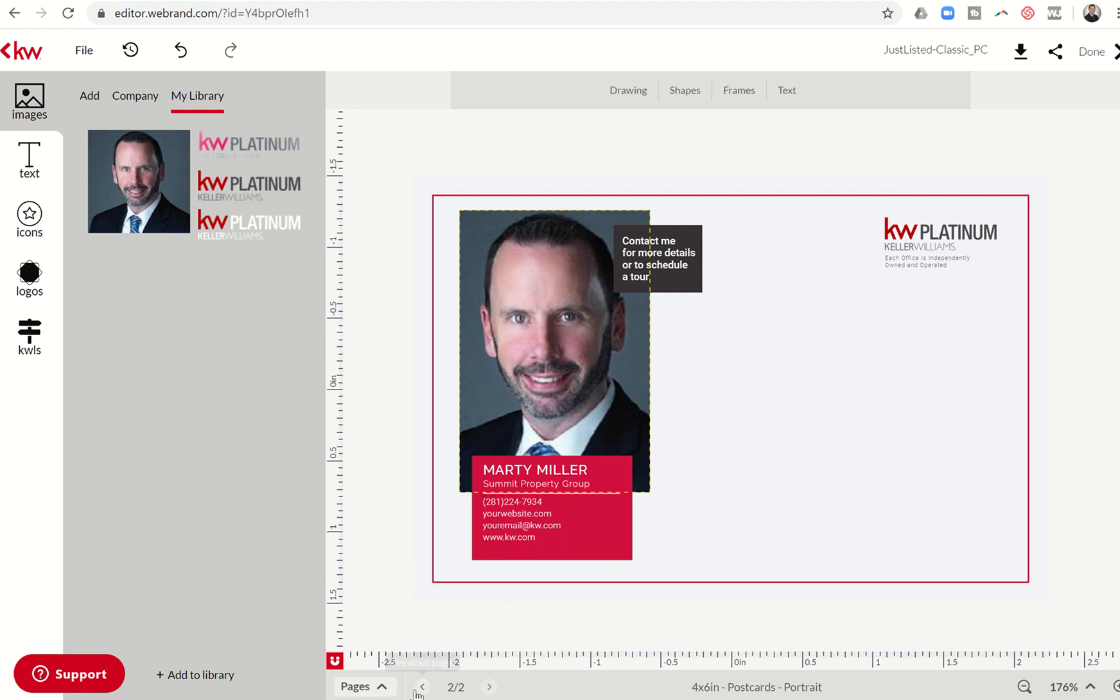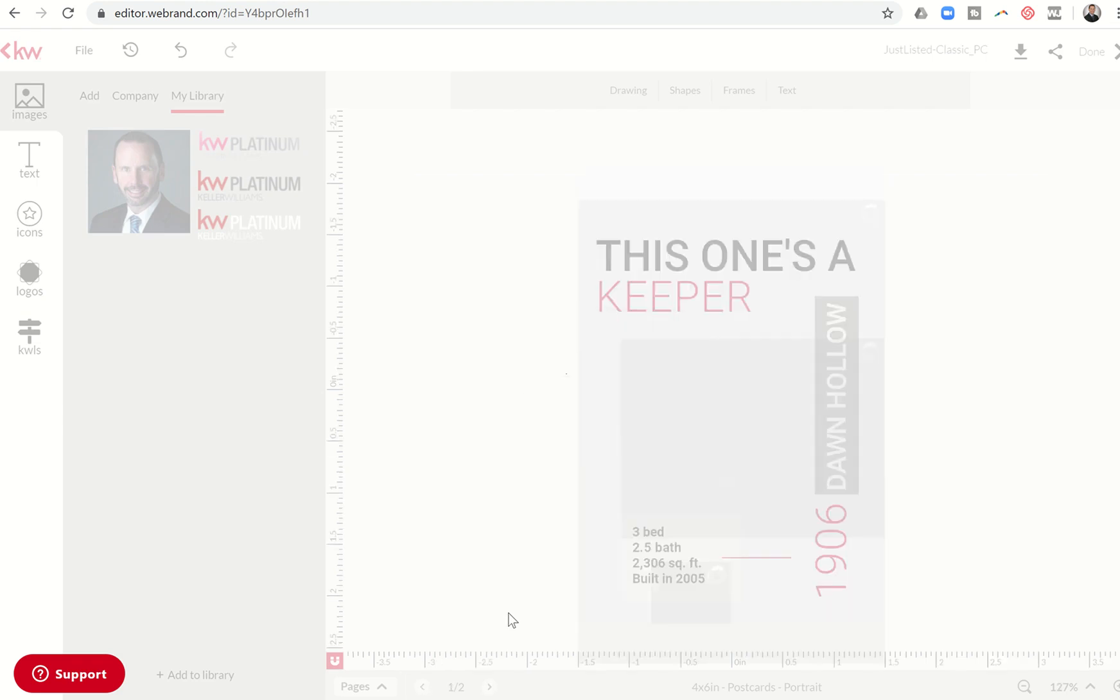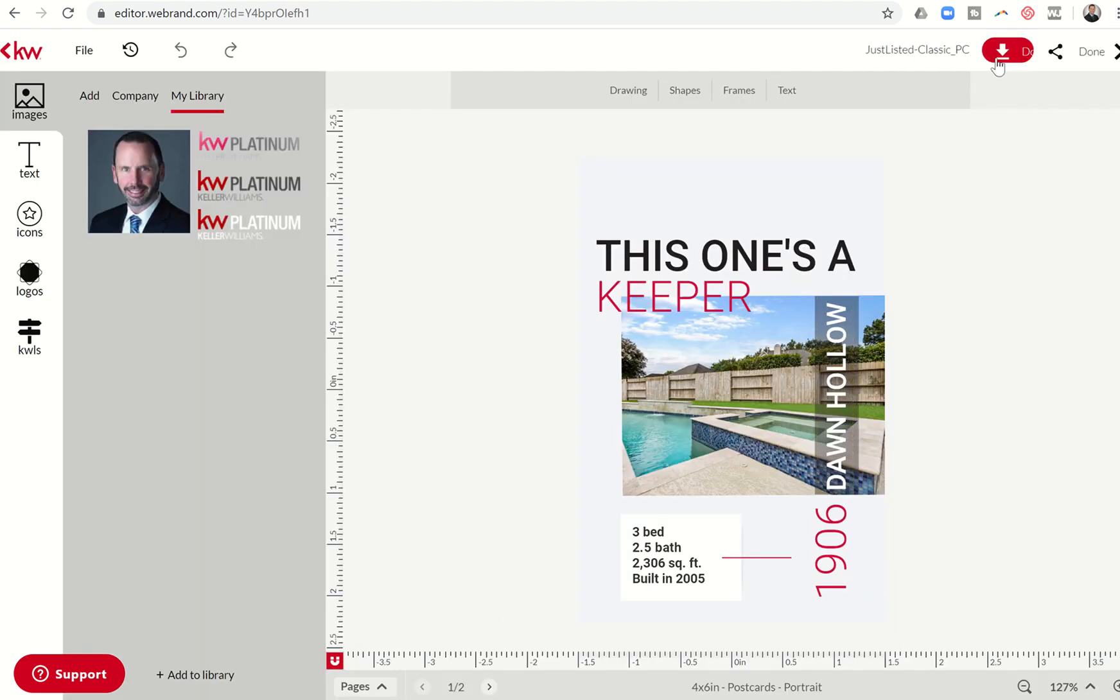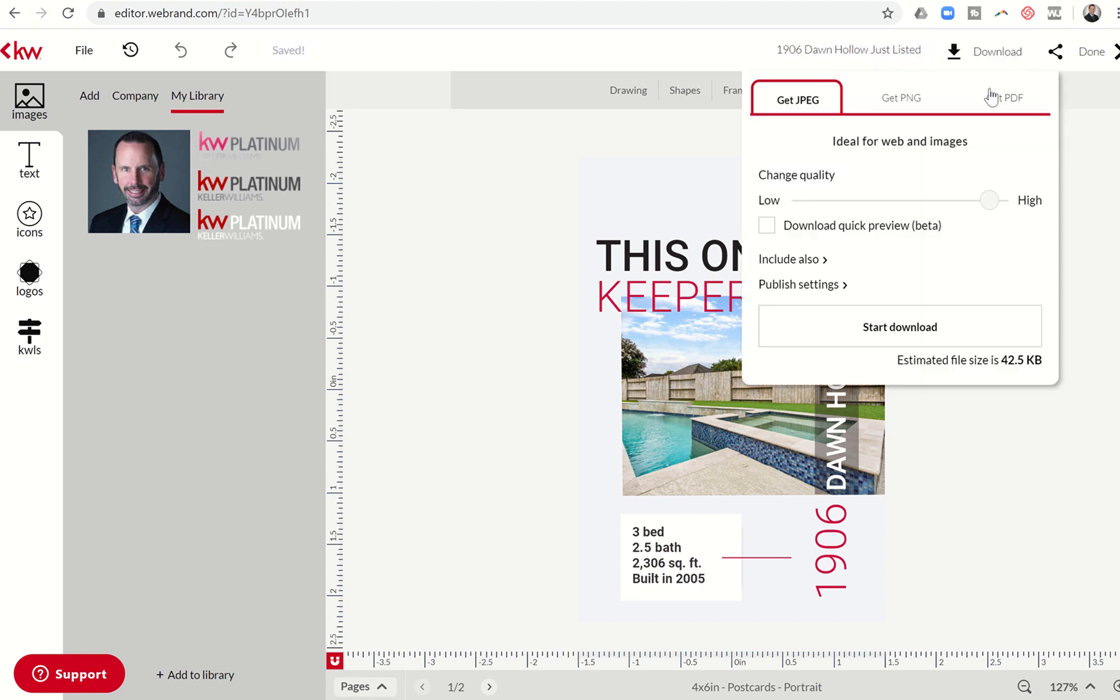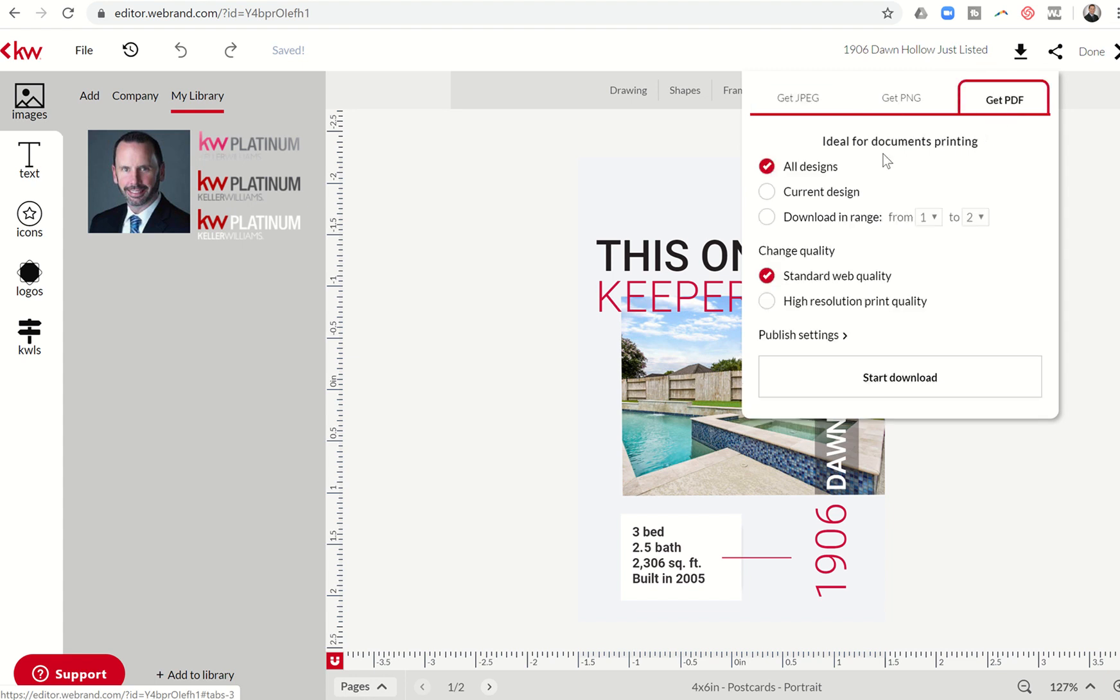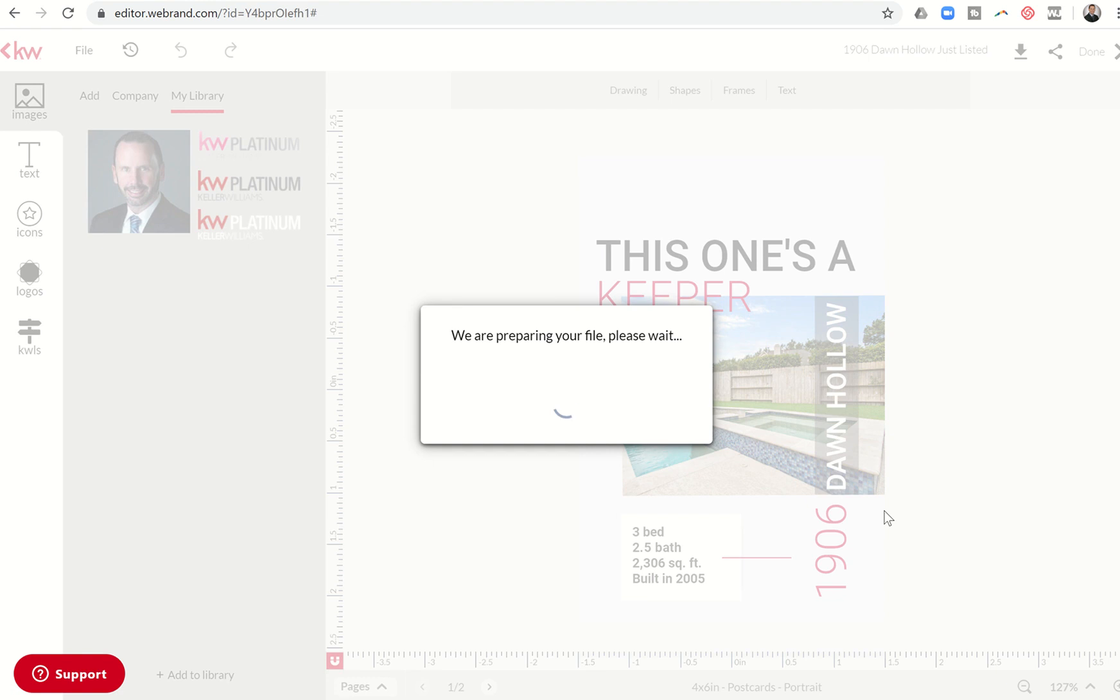Now, here's one thing. When we do postcards, we have to save them as separate. So I'm going to first of all, let's name our postcard. So this is 1906 Dawn Hollow just listed. Then I'm going to click on download. I need this as a PDF for the postcard. I need to only download page one. I have to download when I'm doing postcards because I'm going to upload them as separate documents. So I need to make sure that I do download one to one. And then also in publish settings, you need to make sure that you use manual bleed. Whenever you're doing a postcard, you need to make sure that you have the manual bleed.